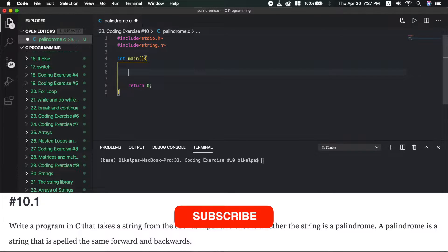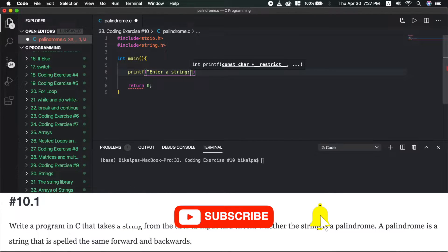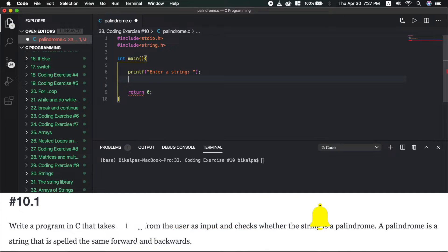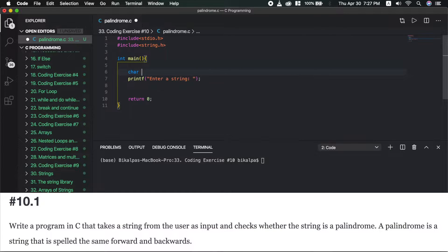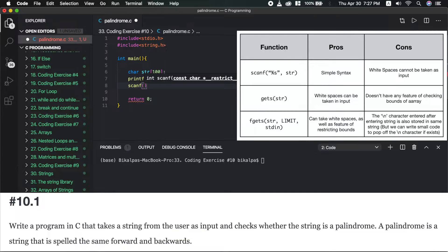First we have printf: 'Enter a string.' In string register, we have char str with 100 character maximum. We have scanf, or we can use gets or fgets to input the string.